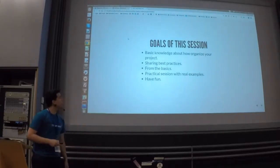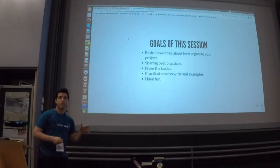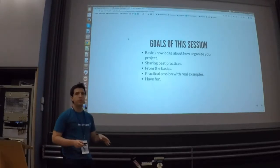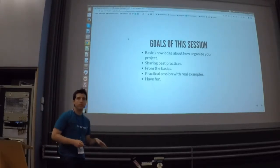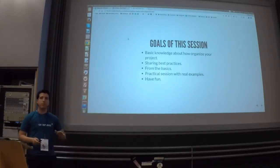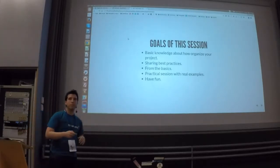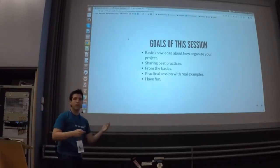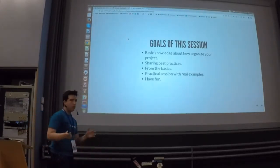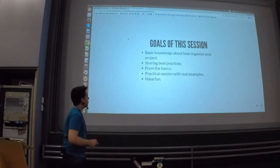We will start from the basics, so if you don't have any experience, don't be worried about it. We will start from scratch and, step by step, we will see new concepts and go through them together during this session.